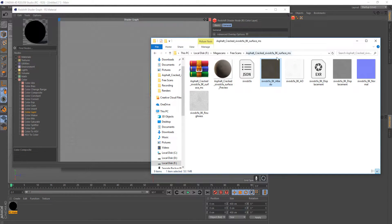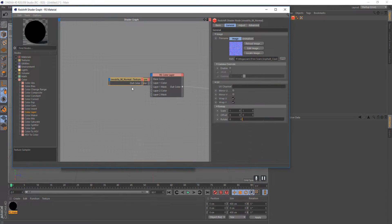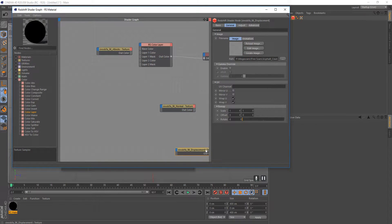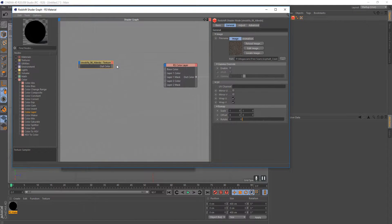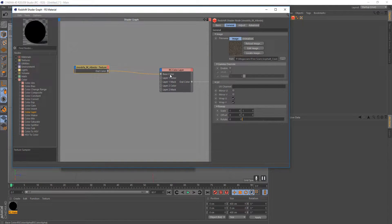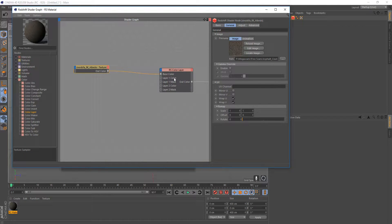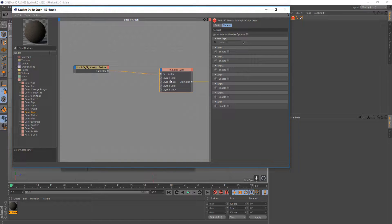Drag in the cracked asphalt texture — we'll use the albedo, displacement, and normal. Place the normal and displacement nodes further down in the graph. Set the Out Color as the base color, because the cracked asphalt is the bottom-most layer. Think of it like painting a road: asphalt at the bottom, then lines painted on top. Layer 1 goes on top of the base layer, Layer 2 goes on top of Layer 1, and so on.